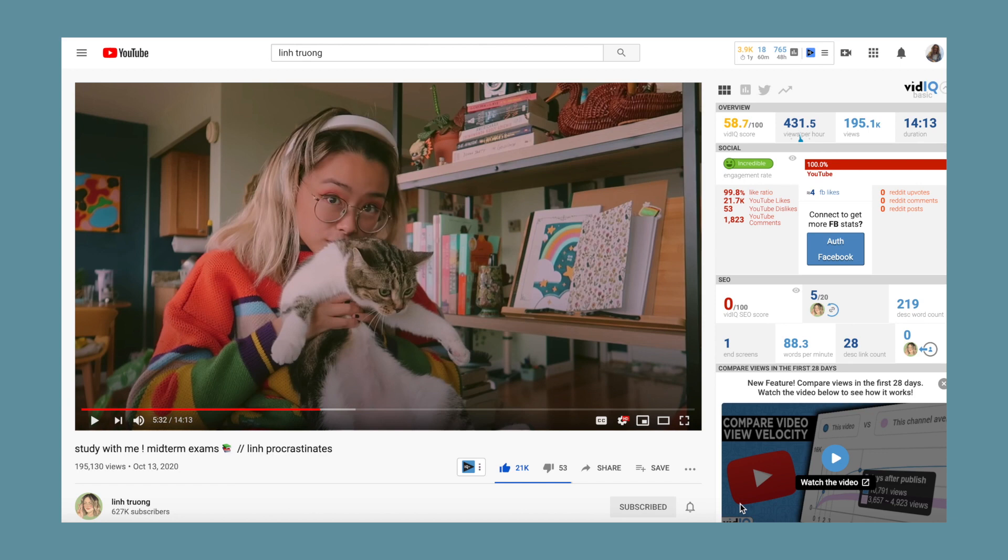For today's video I wanted to teach you guys how to color correct like Lynn. She has a very specific effect to her videos, it's kind of like a green tint and she plays around with the contrast. It's super unique and really cool, so I wanted to show you guys how you can do it for yourselves.